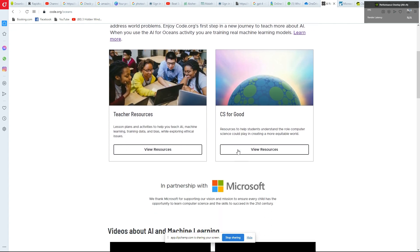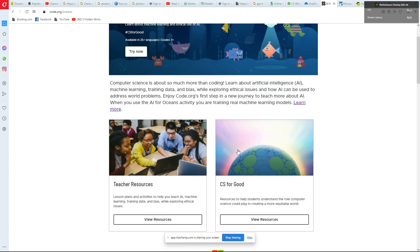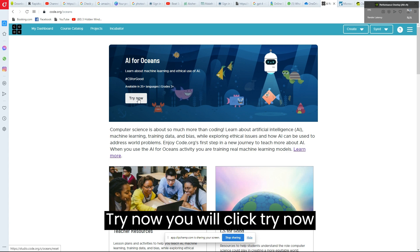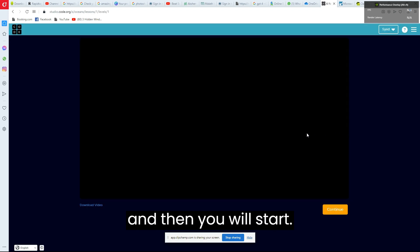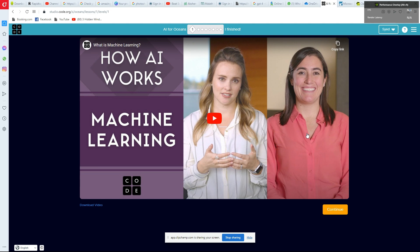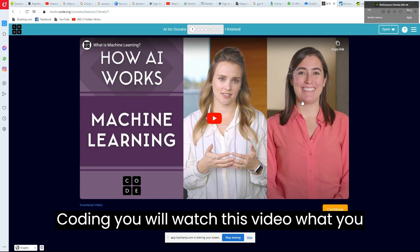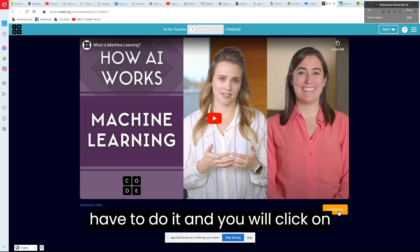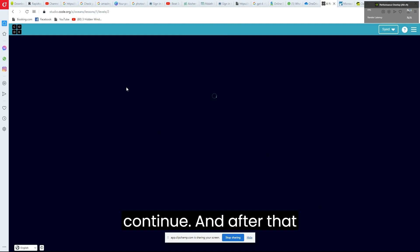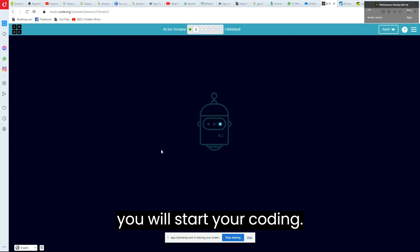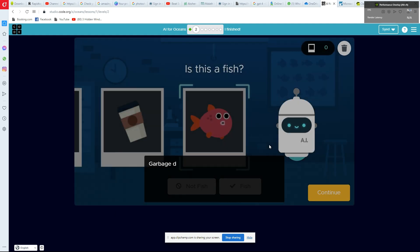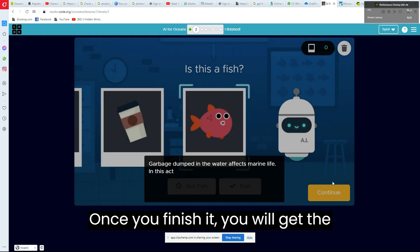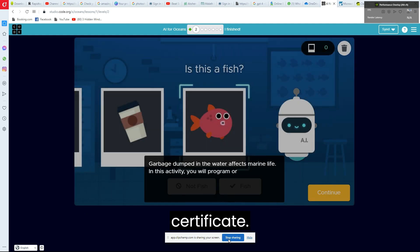Click on Try Now and you will start coding. Watch the video to know what you have to do, then click Continue and start your coding. Once you finish, you will get the certificate.